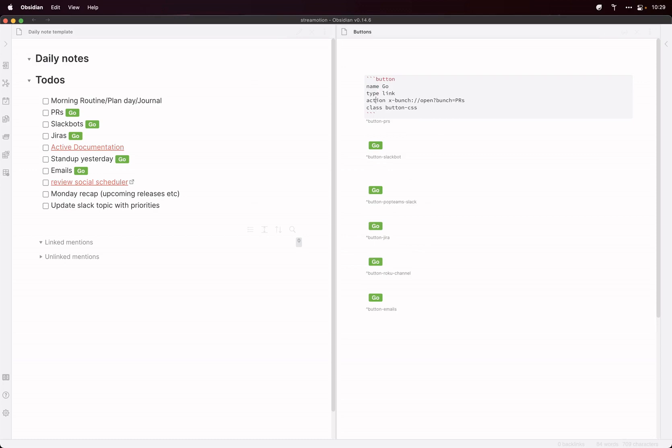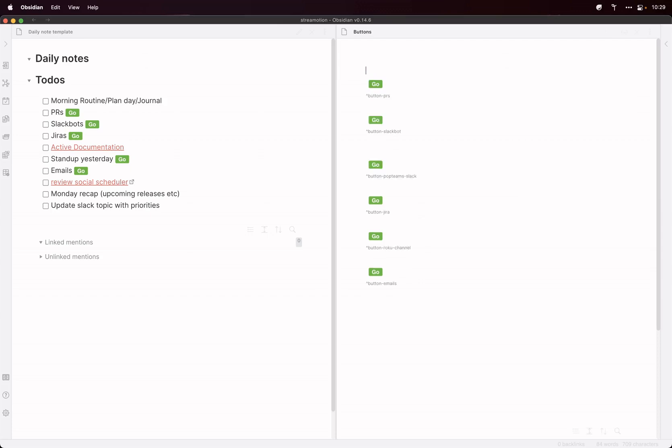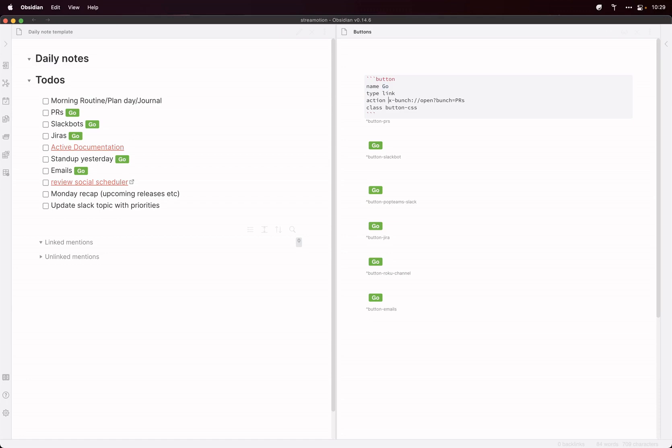If you can see here, I've created a button. So this is how you create the buttons in Obsidian. Three backticks and button that surround the actual syntax for the button. So I've got it on the name Go. All of them I've got Go because it just looks a little bit neater.